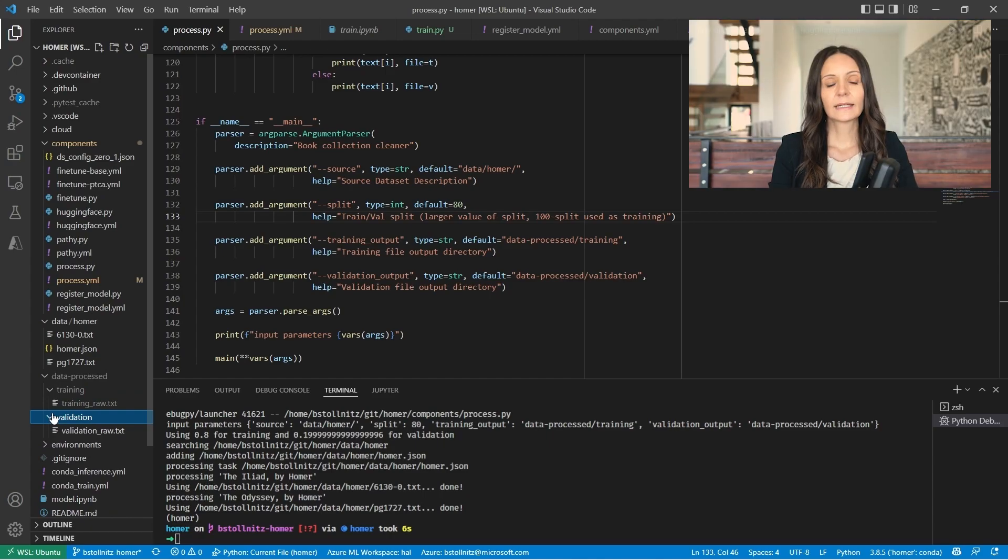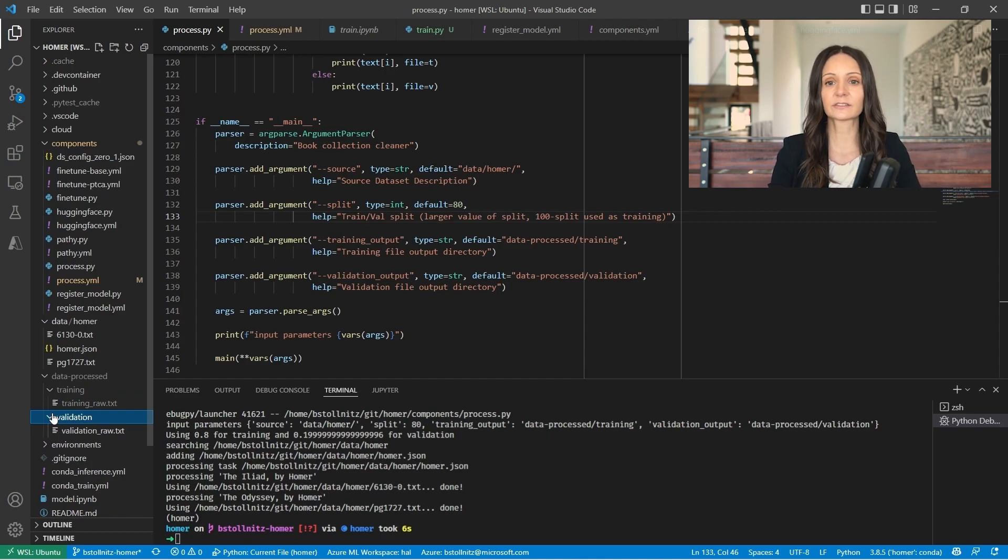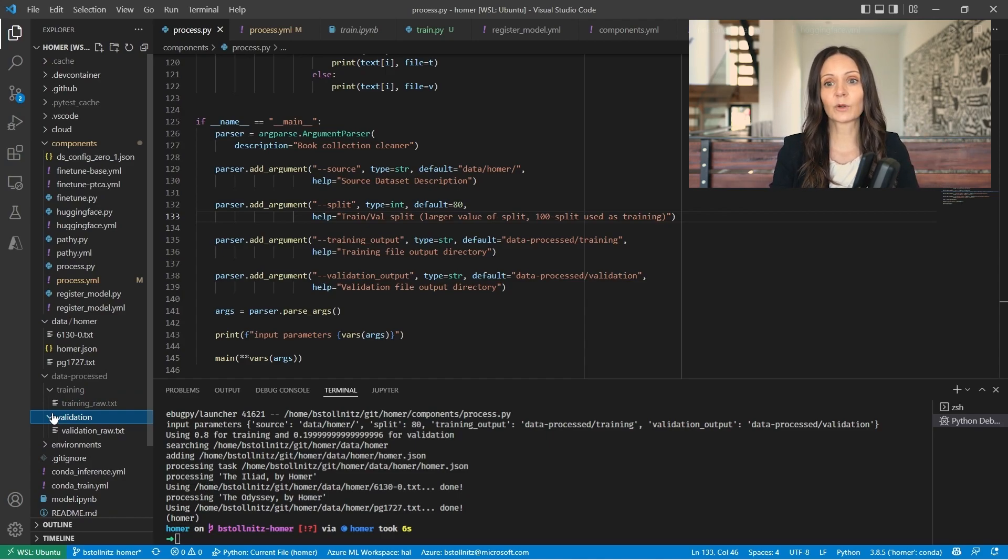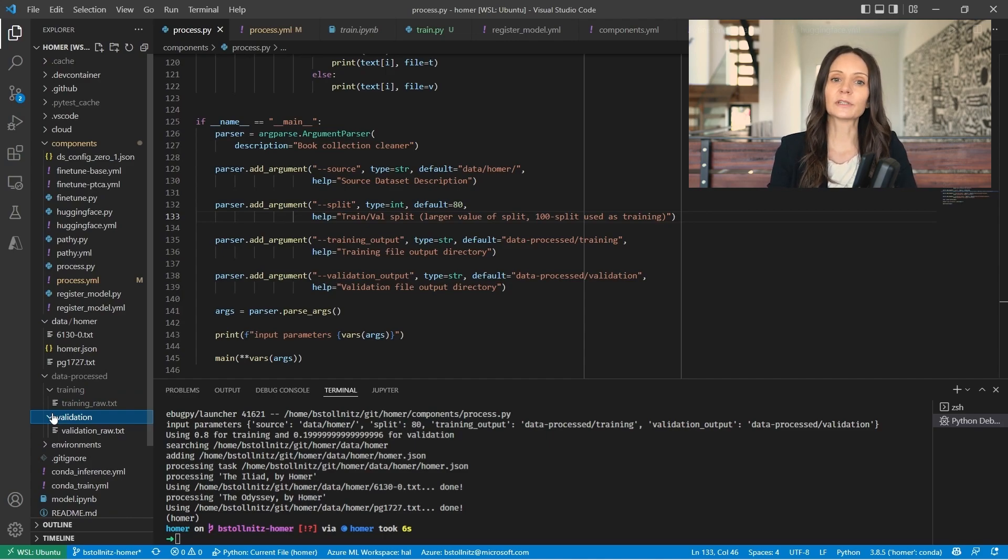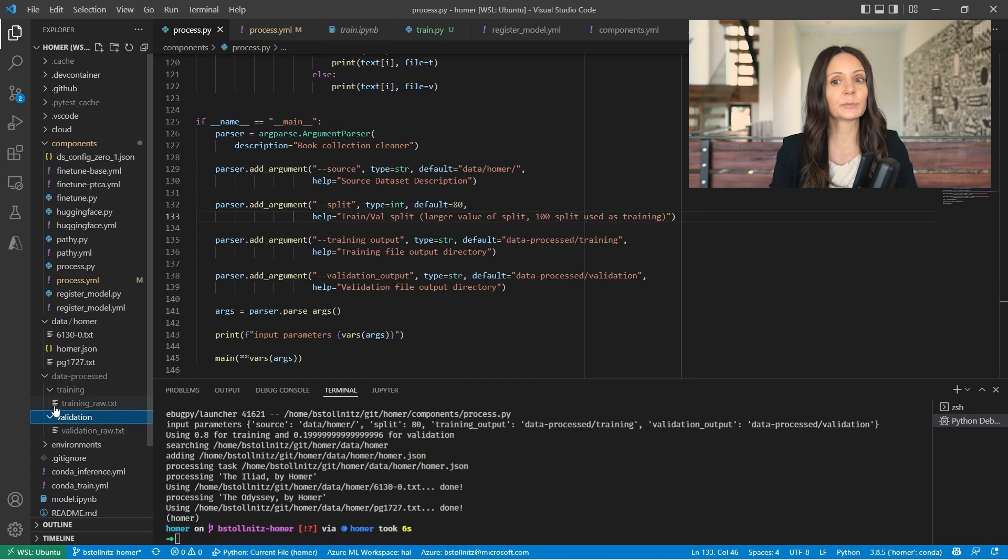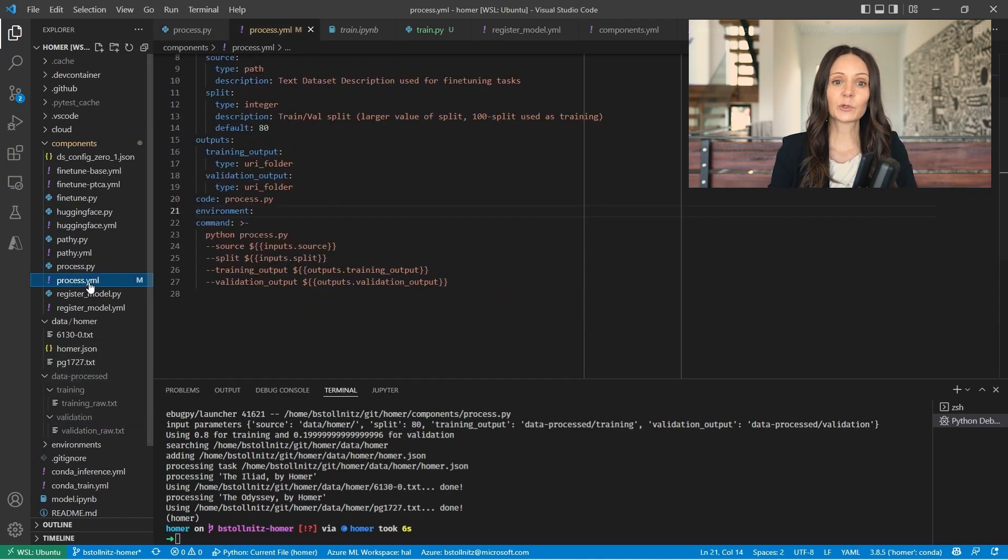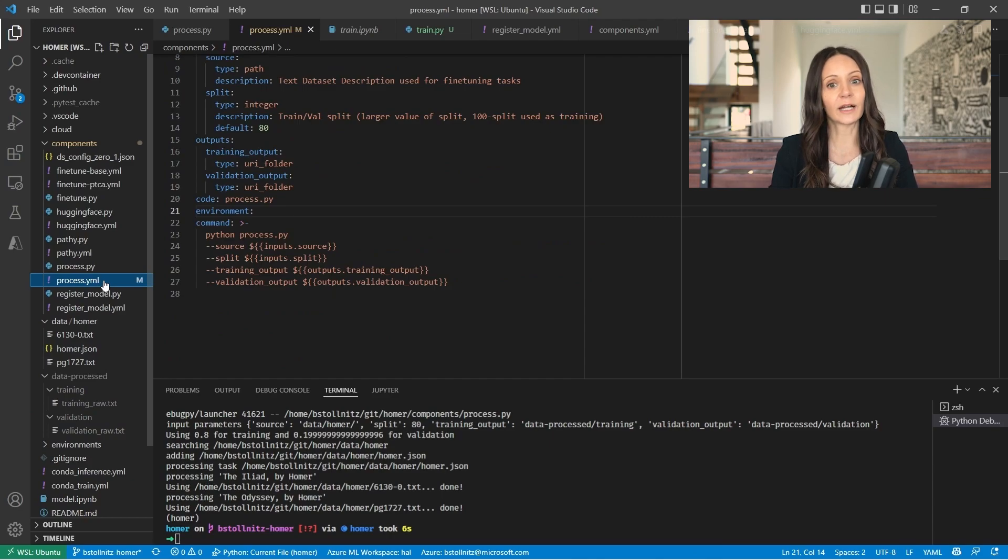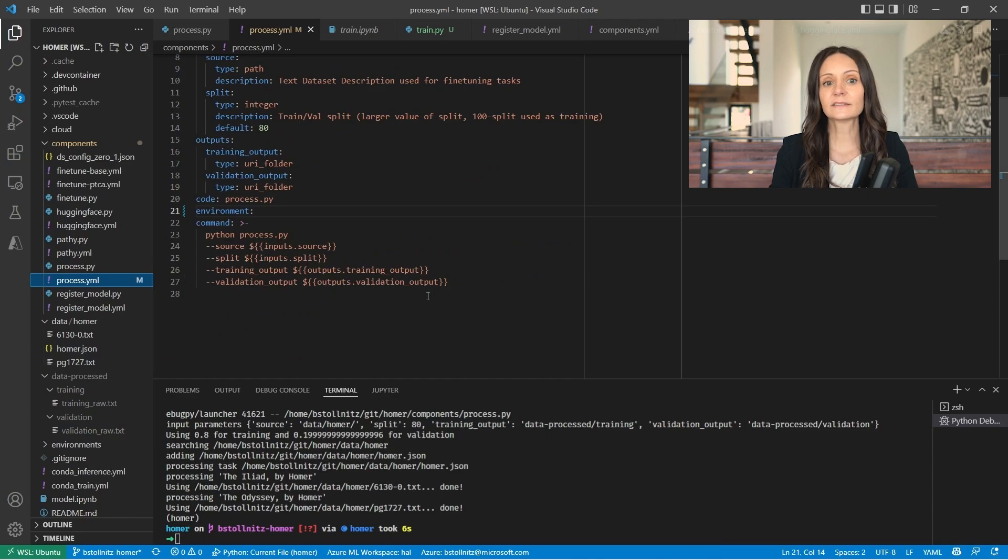Now that I have my code nicely refactored into separate Python files, I can create an Azure ML component for each of those files. An Azure ML component is really just a resource that encapsulates a reusable piece of code with inputs and outputs. I'm going to create resources using YAML files like this process.YAML file, which as you can see, contains the arguments that we saw in the code file.